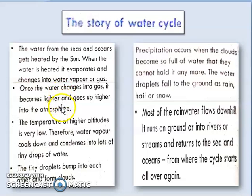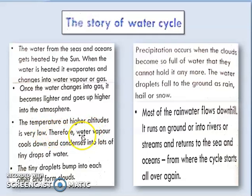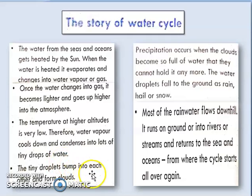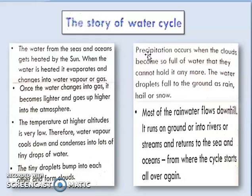Water vapor rises up into the atmosphere where the temperature is lower, and the gas converts back into tiny droplets of liquid water. These tiny droplets bump into each other and collect one by one to form clouds. These tiny droplets make clouds, and when the clouds get heavy with water, precipitation occurs.